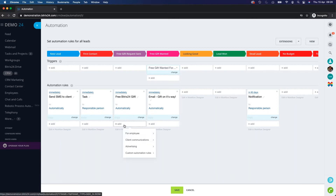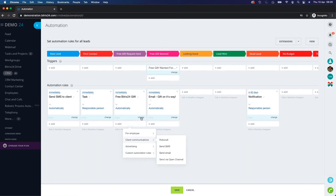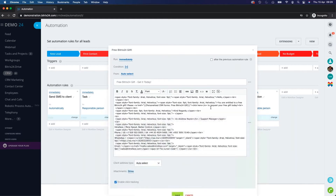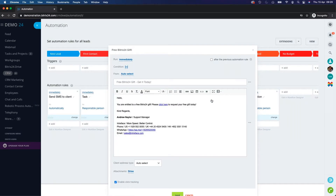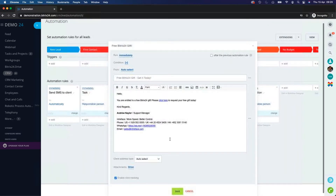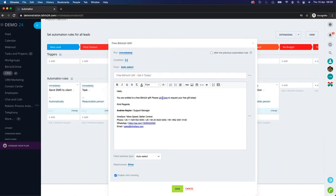Click 'Add', hover over 'Client Communications', and then click 'Send Email'. I already have a pre-built email here — if I click 'Change' and switch to visual mode, you can see it's nicely styled and branded. It's set to run immediately and send from the person responsible for the lead, so it's personalized from whoever is dealing with it. We've got a subject line and the email content.